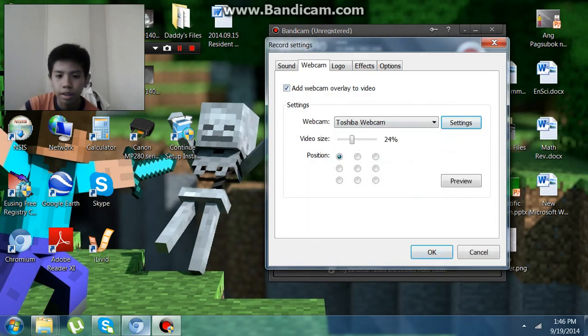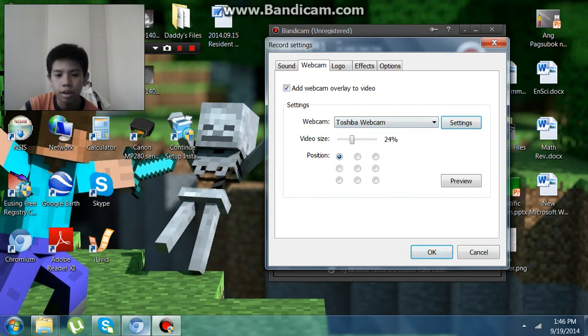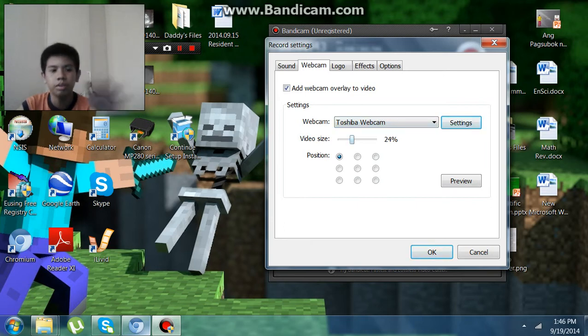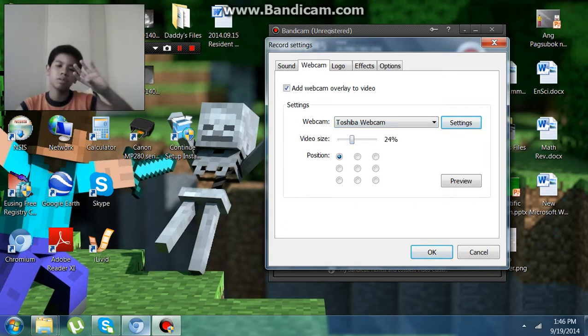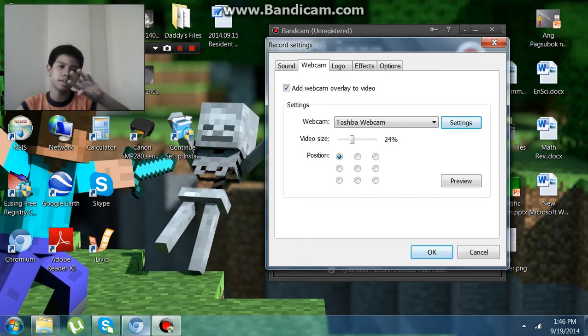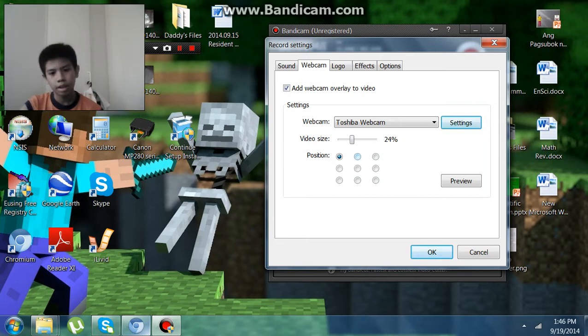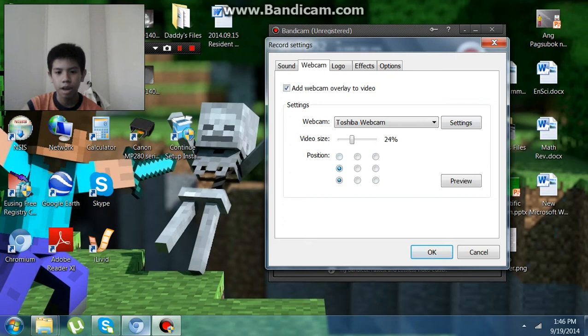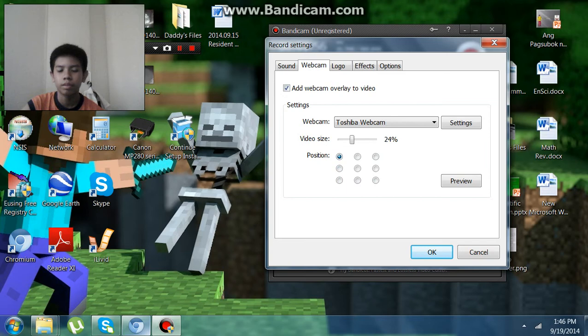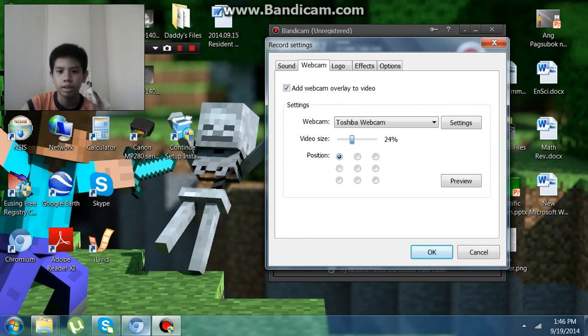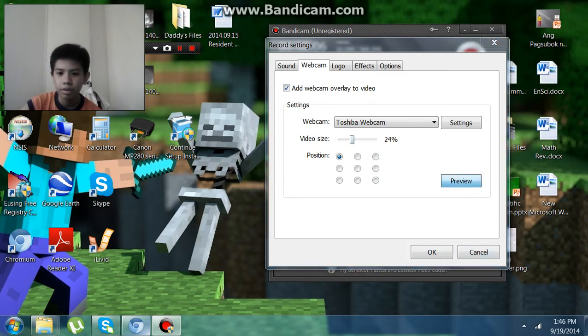Here's the webcam option. This is how you adjust how big the facecam is and where you put your facecam. I don't know if my face goes around the screen or if my face goes big then small, but yeah.